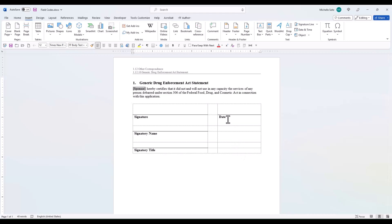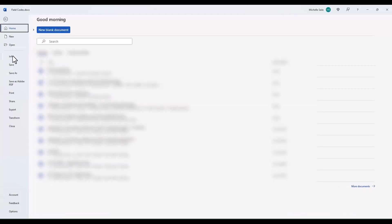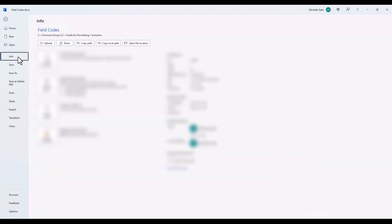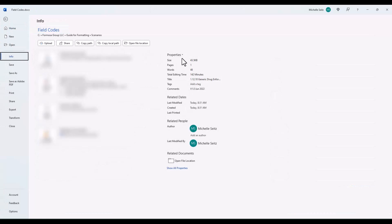Remember to go back to the Custom tab in Advanced Properties to change the value in the field code. Right now, Sponsor is a placeholder for this template. To change the field code value,